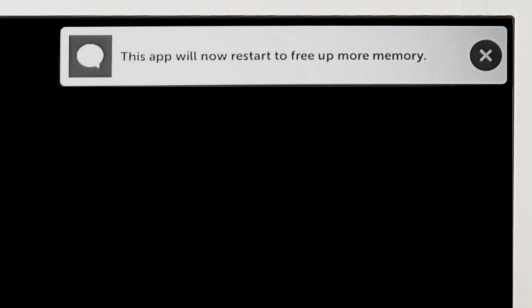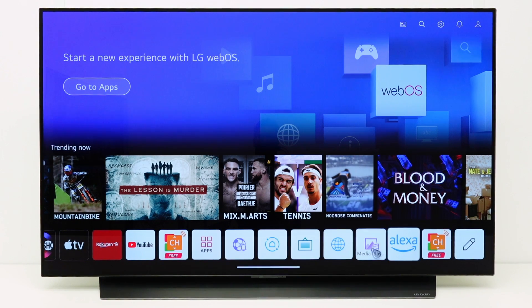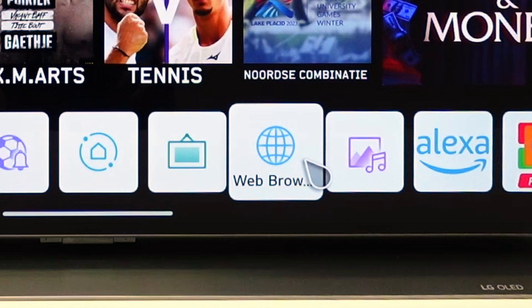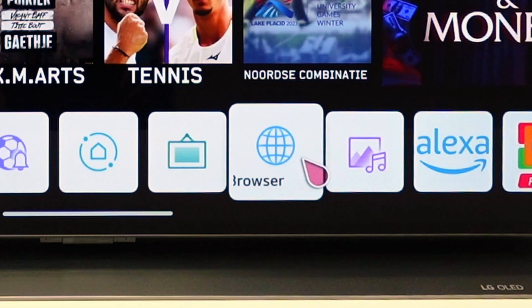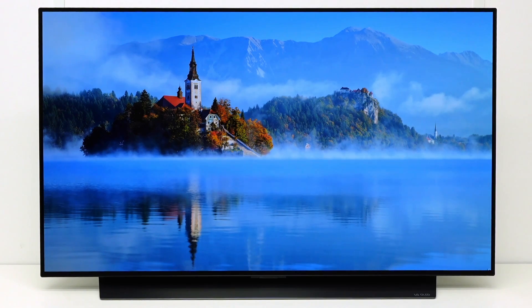Hello everybody. If you see a message 'this app will restart to free up memory', then the app is using too much TV memory. This can also be caused in the web browser app by a web page that is downloading too much data. In this video we show how to free up and optimize the TV memory.